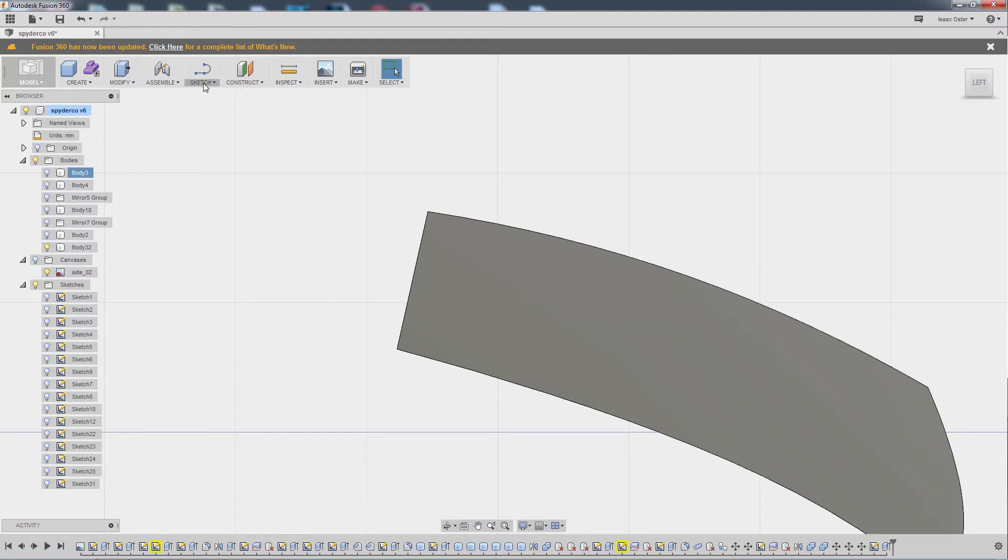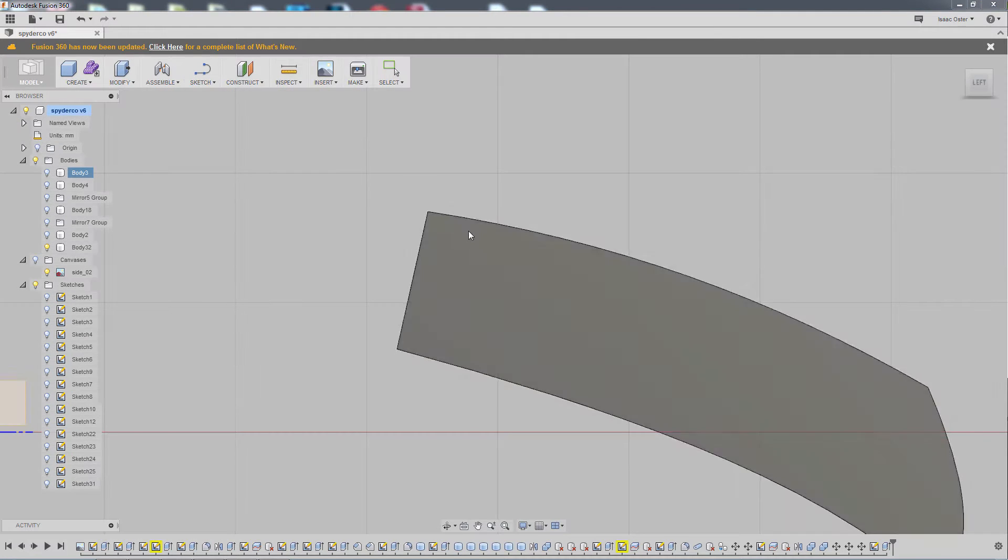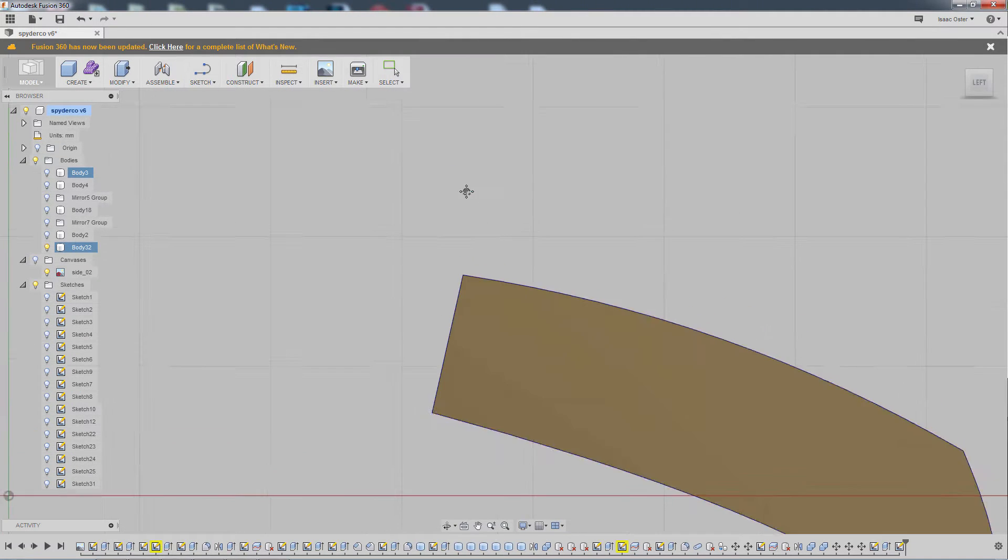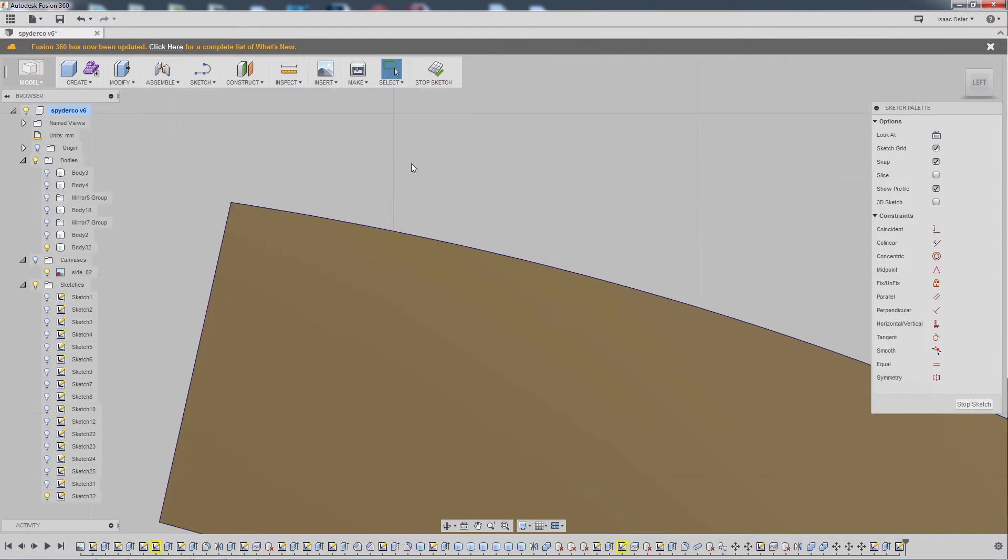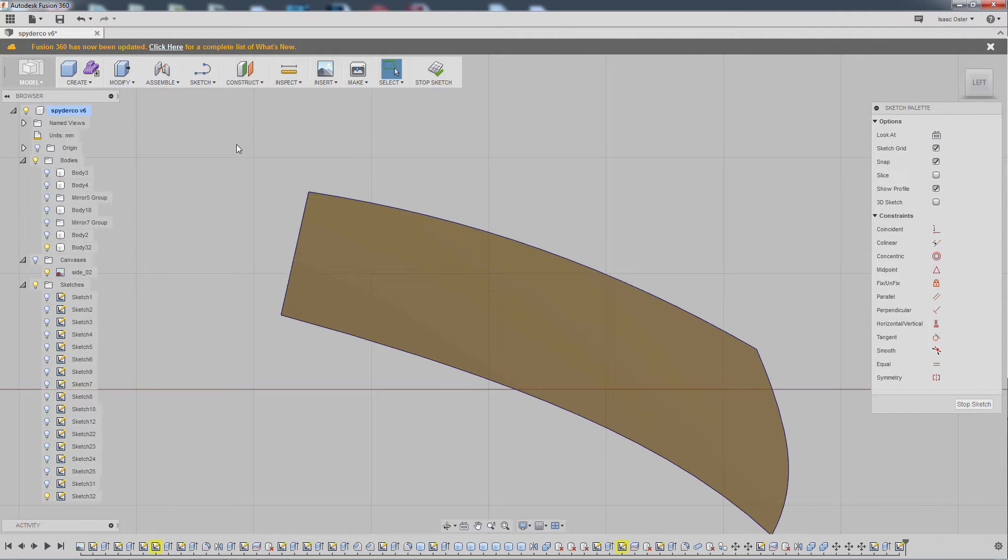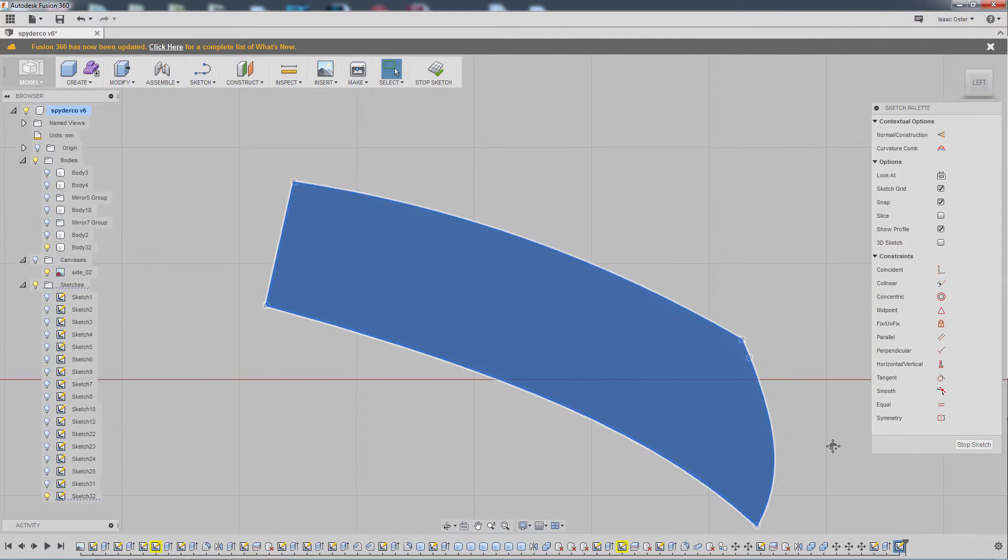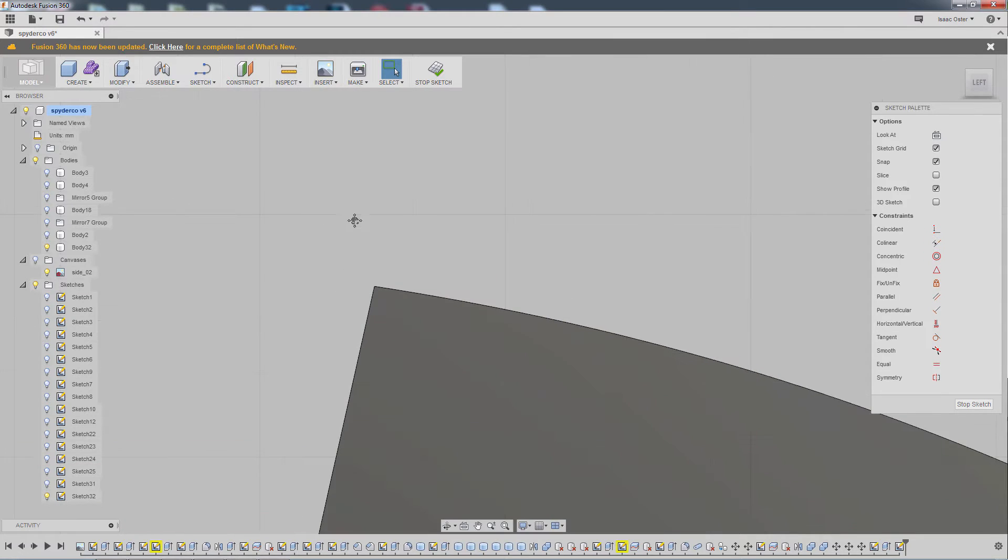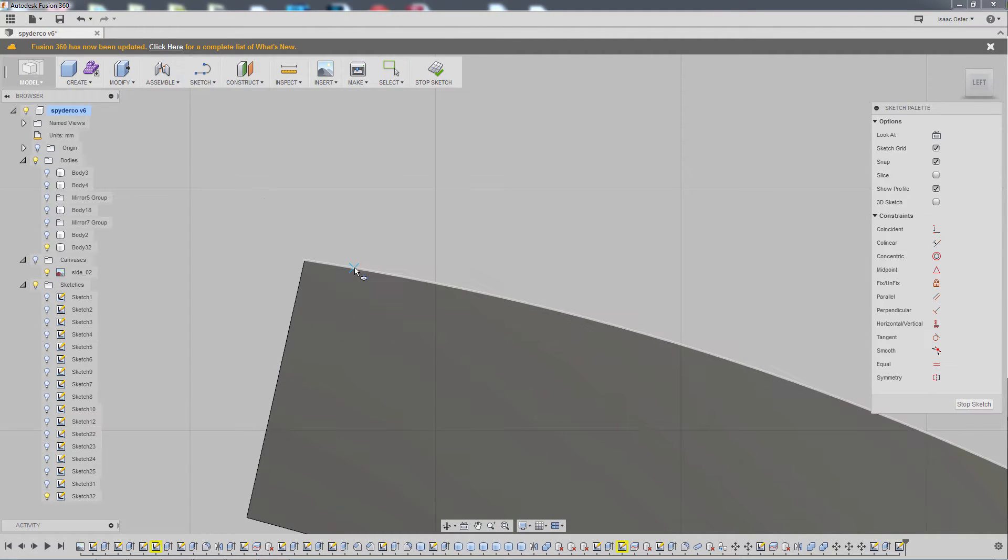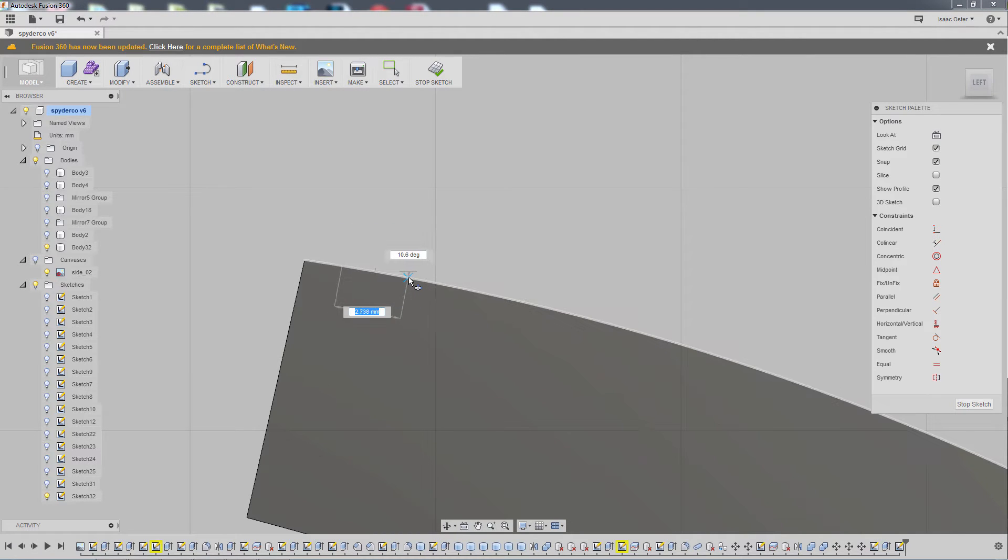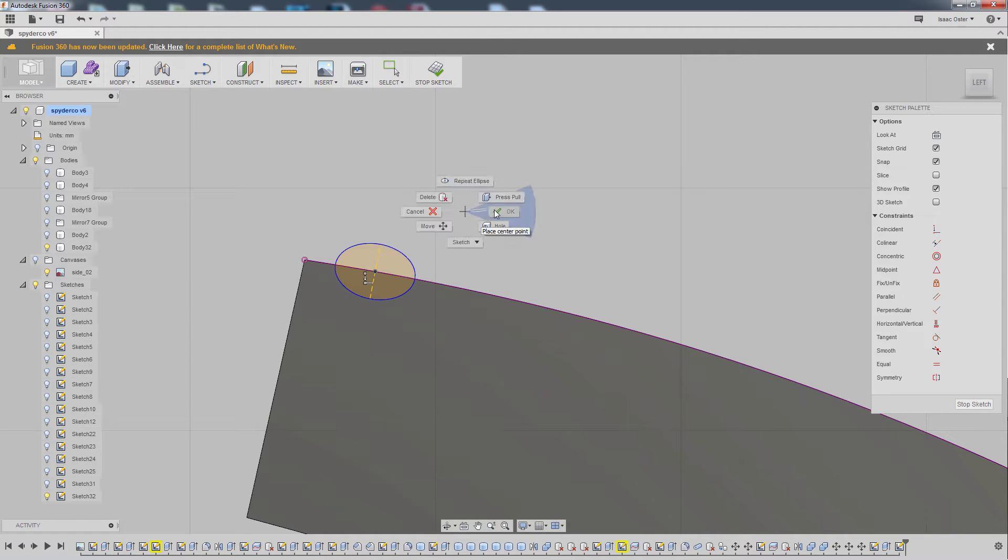I'm going to go and make a new sketch. I don't actually need any of that sketch stuff there. So we'll go to sketch and then I'm going to make an ellipse. It'll kind of follow the surface there. It's fairly intuitive, something like that. Hit OK.